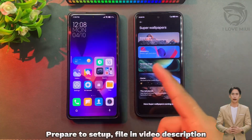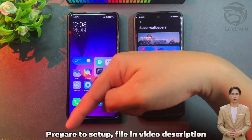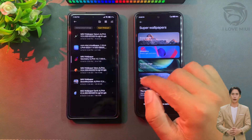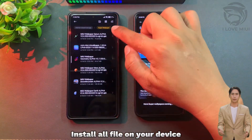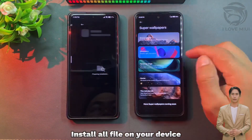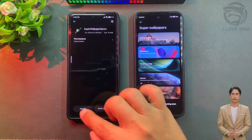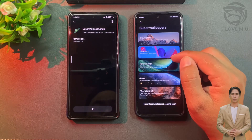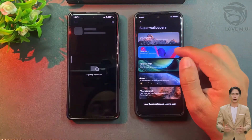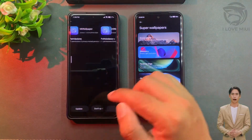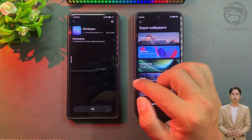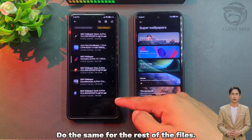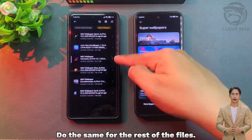Prepare the setup files linked in the video description. Install all files on your device, and do the same for the rest of the files.